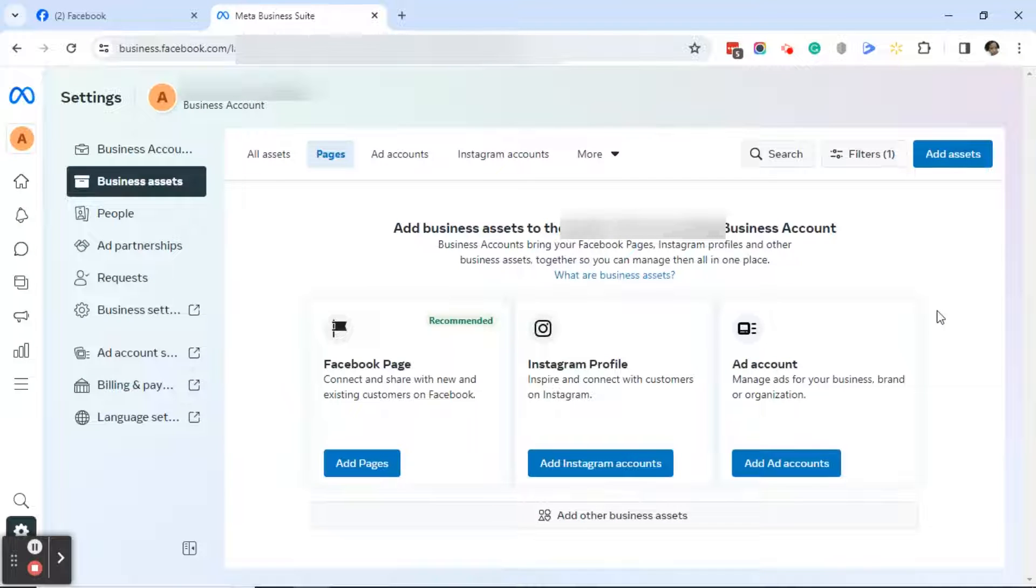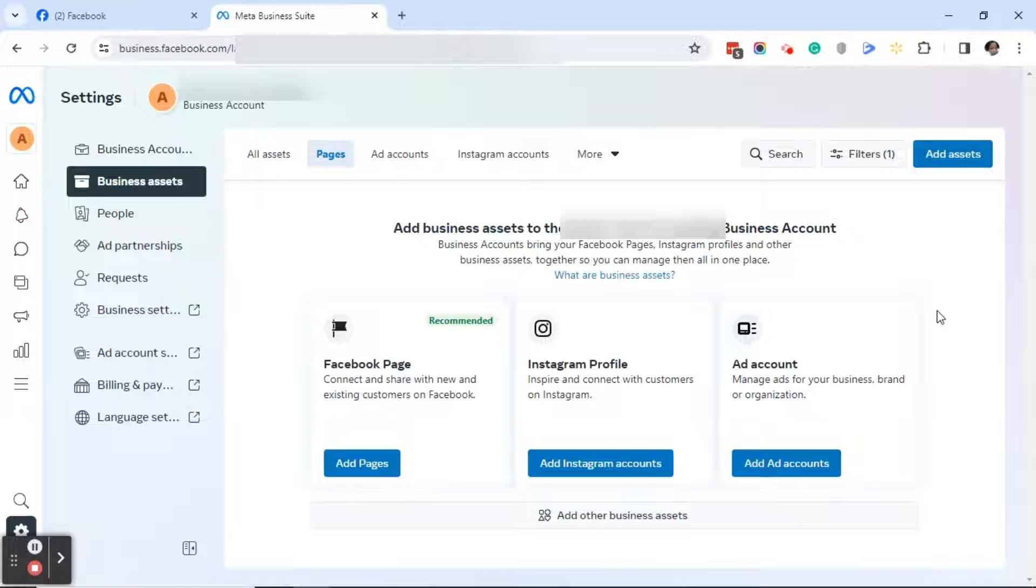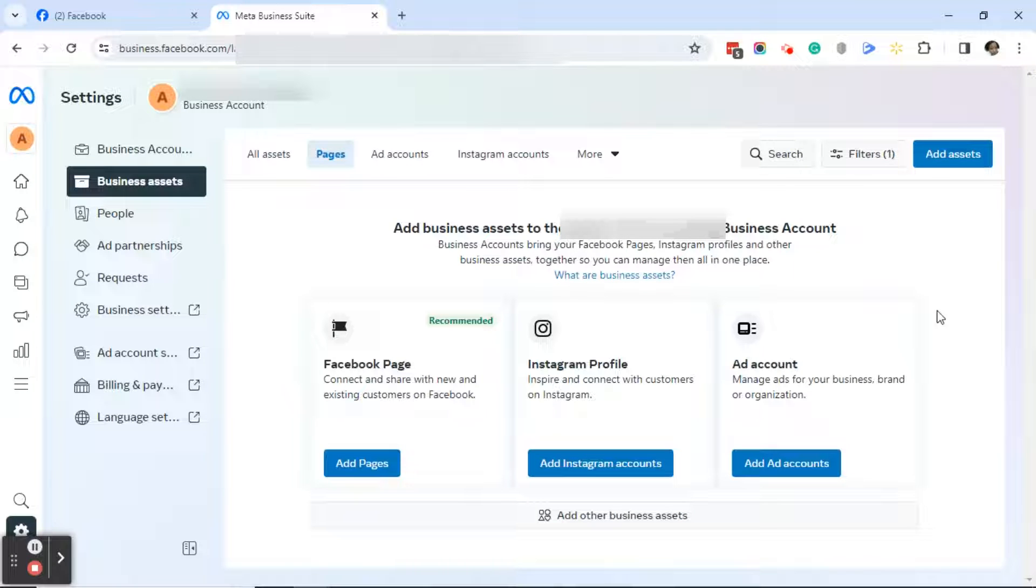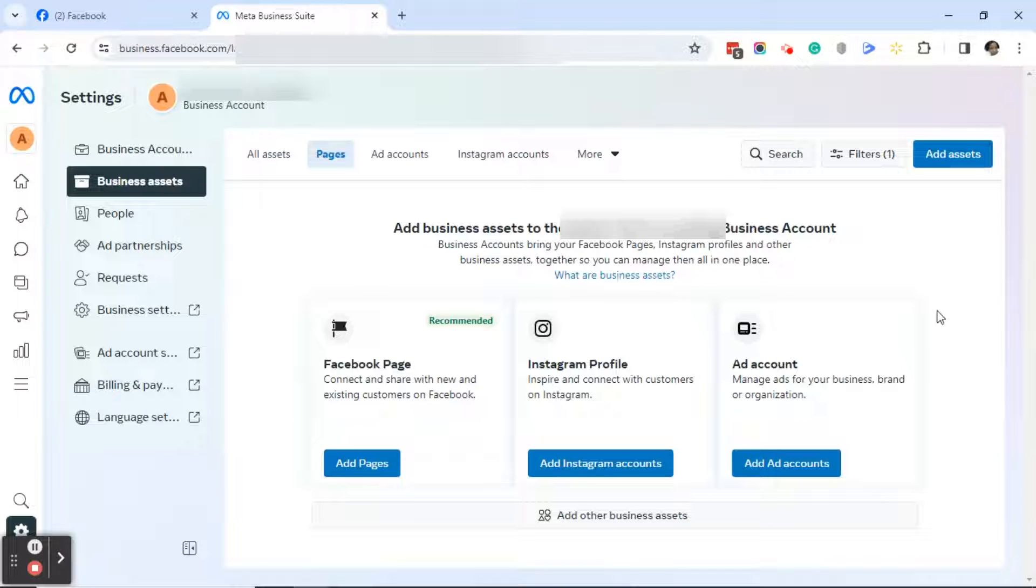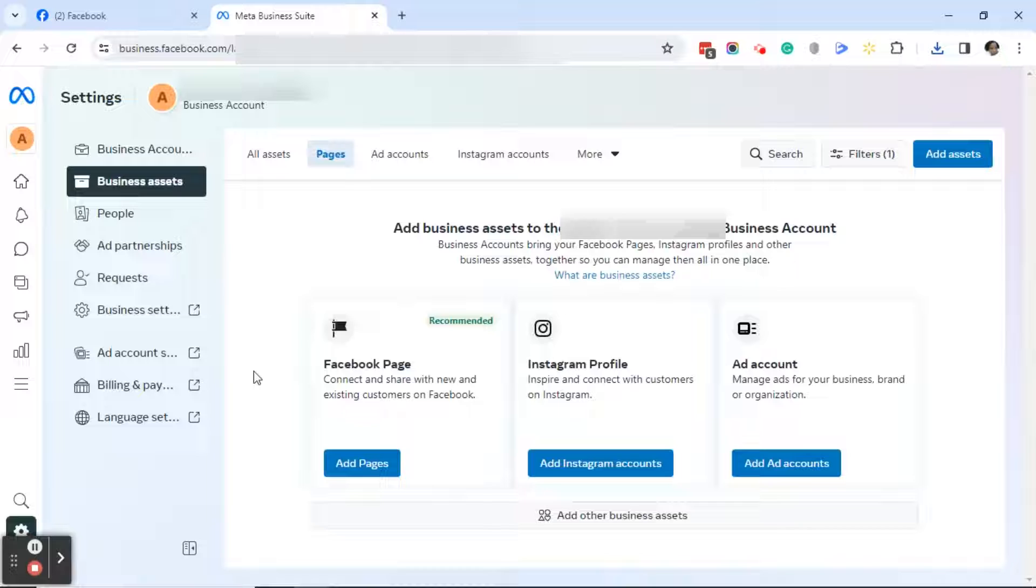It'll ask you—it says it's recommended that you add a Facebook page to your business accounts—and then it will also ask you to add an Instagram profile and an ad account. So we're not going to do any of that. One last thing I almost forgot to tell you: go back to your Facebook page to make sure that page is still available and removed from the business account.